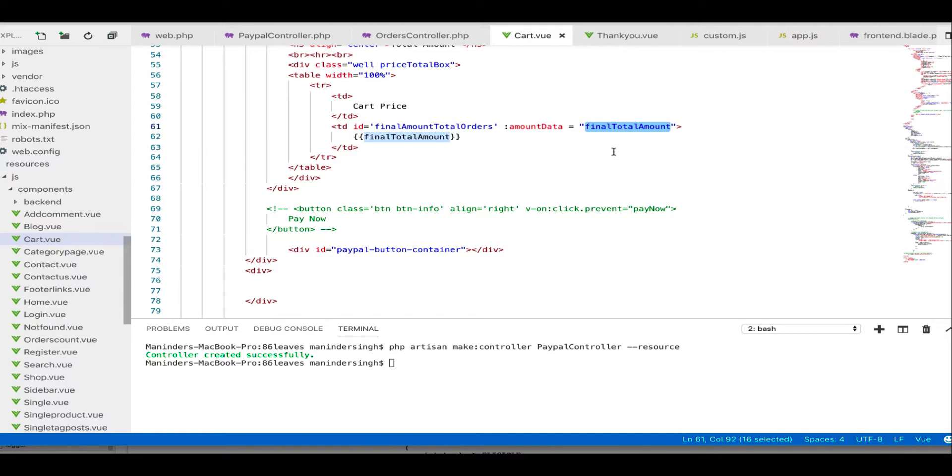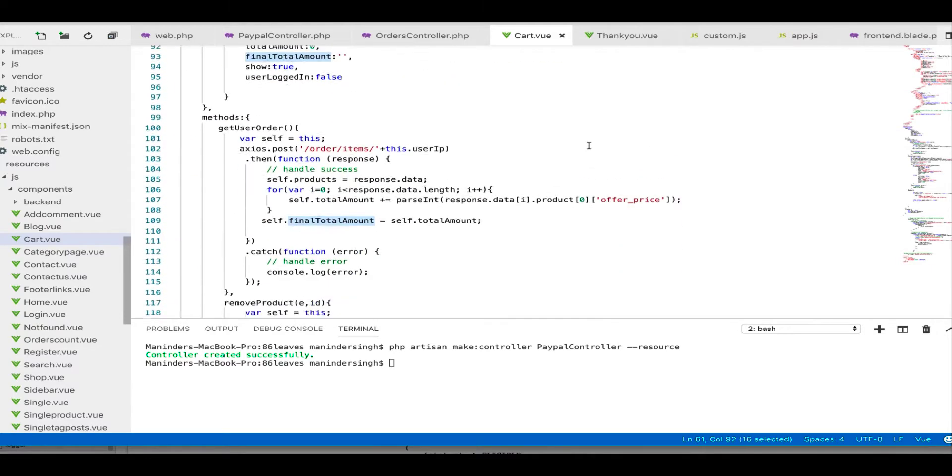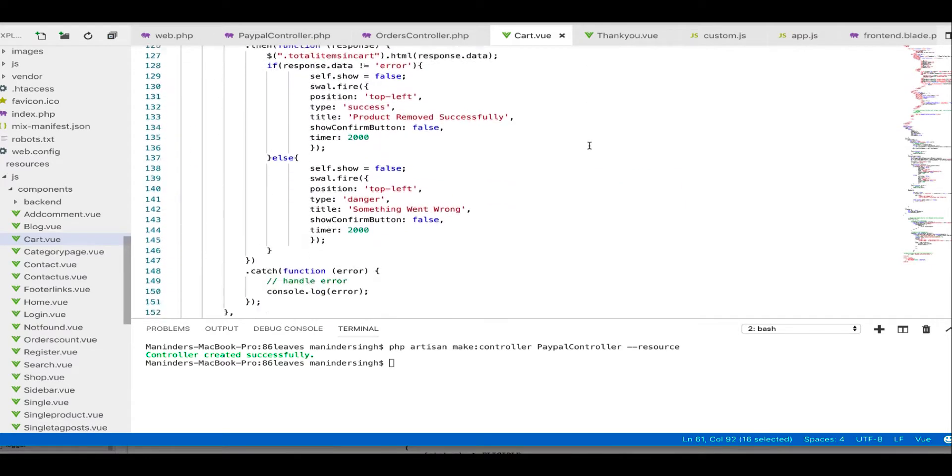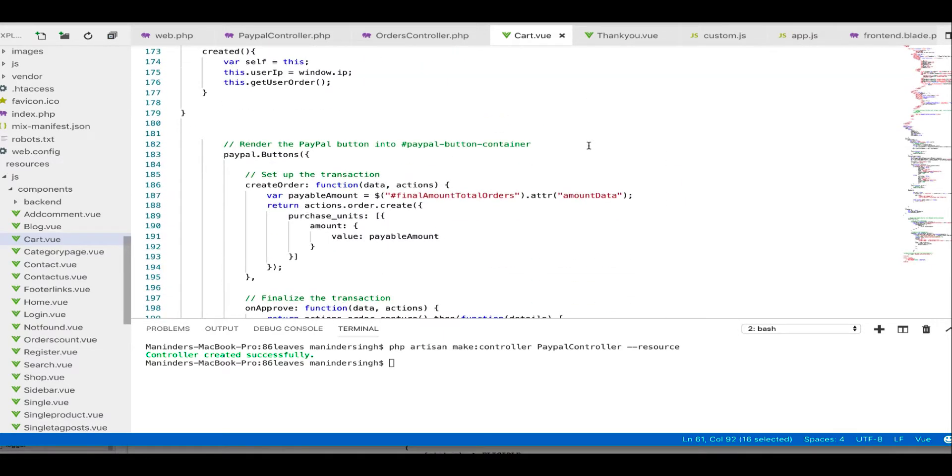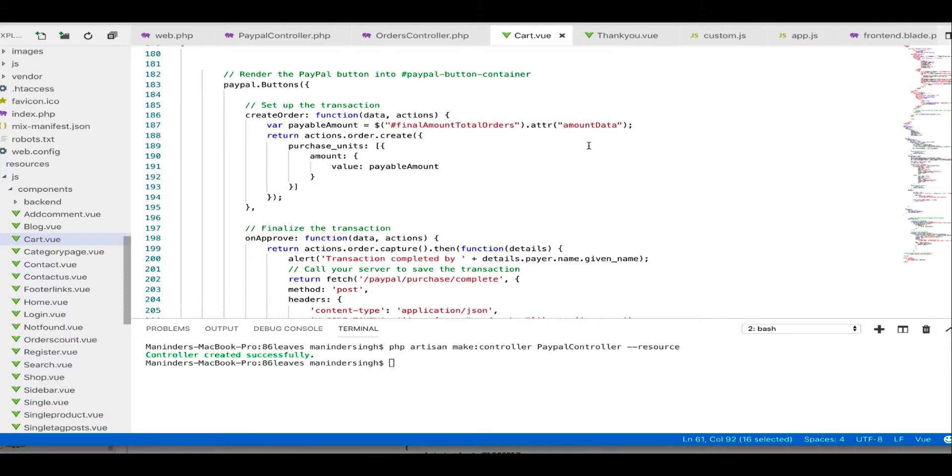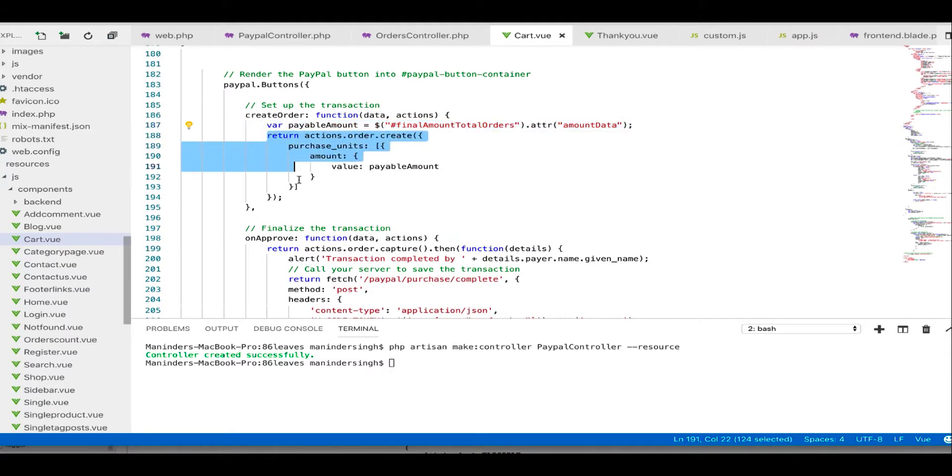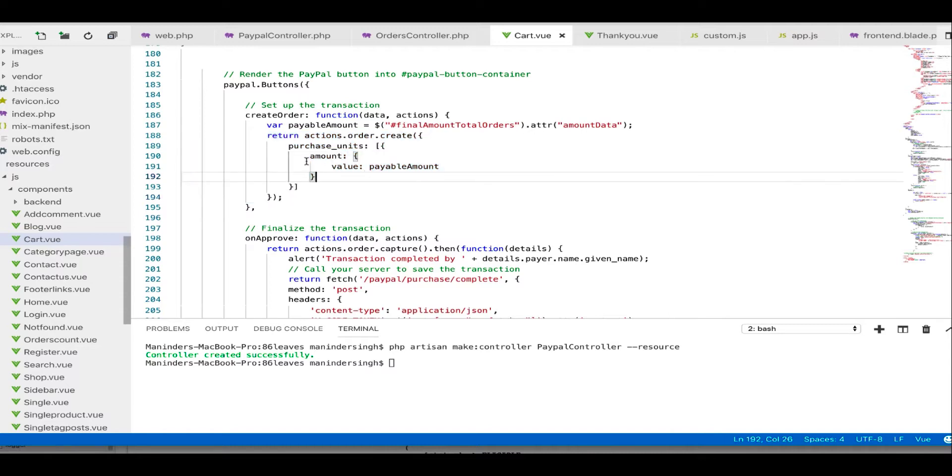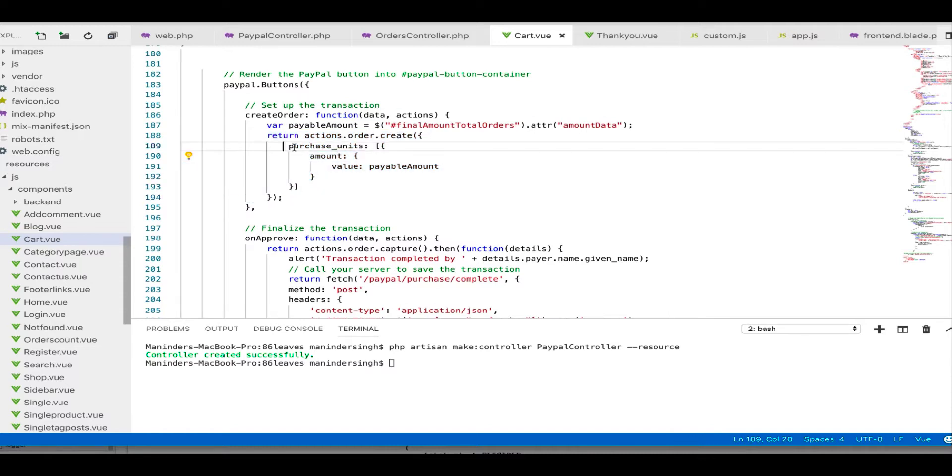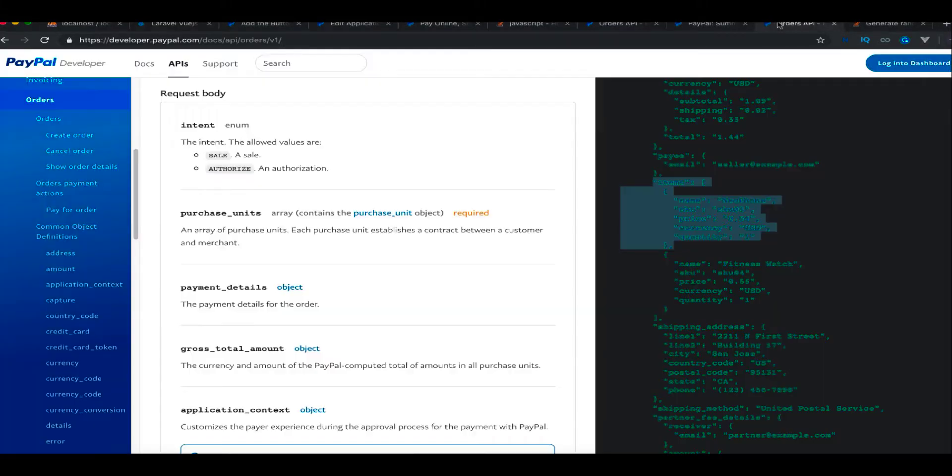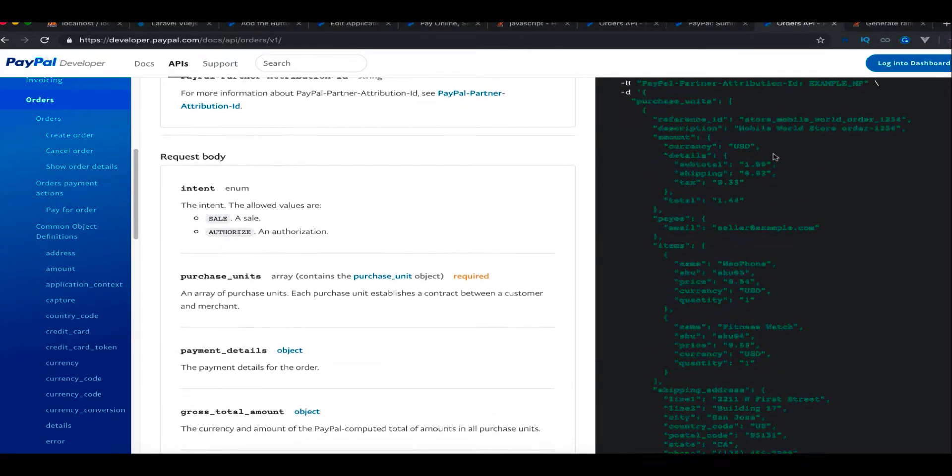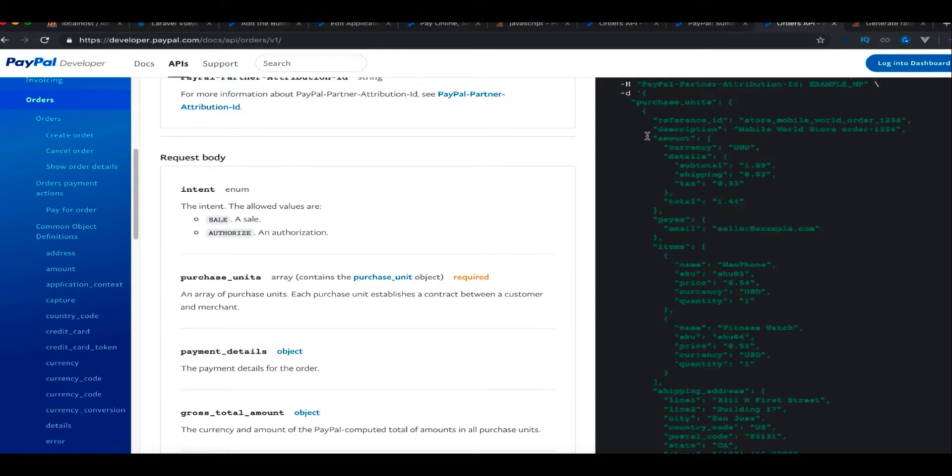This amount I'm passing in here. This is an action of create and its amount. We can pass so many parameters here inside this purchase units. Let me see if I have that page open. Yeah, you can see here we can pass currency, details of total, shipping, tax, total amount, payer's email if you have the user logged in, items details.